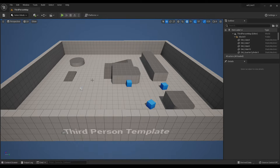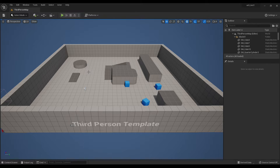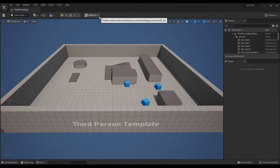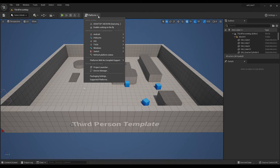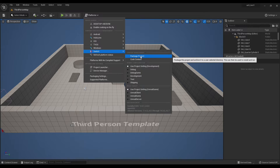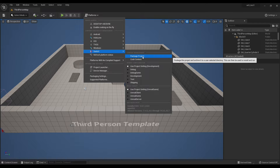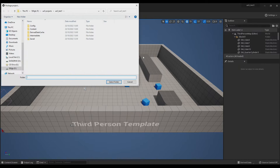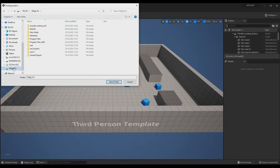As the project opens in the Unreal Engine Editor, I'm going to click on Platforms. You should see here Switch and Package Project. What this does is package the project into a ROM file that can then be deployed to the Switch Development Kit. Click Package Project and choose a location.